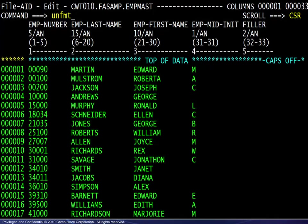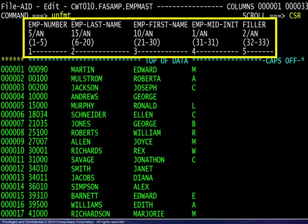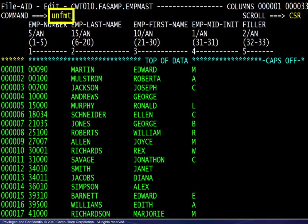Here we see that multiple records are displayed in columnar format. The column headers contain the field names from the record layout, as well as the data types, the positions within the record, and the field number. You will learn more about this viewing mode later in this module. We will move on to the last viewing mode, unformatted. The command is unfmt.